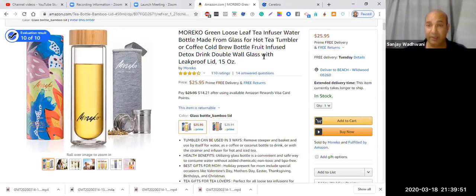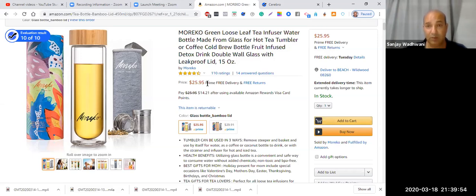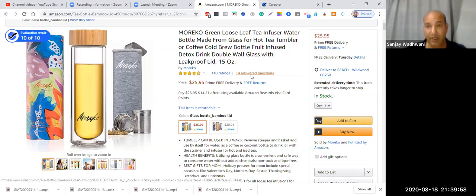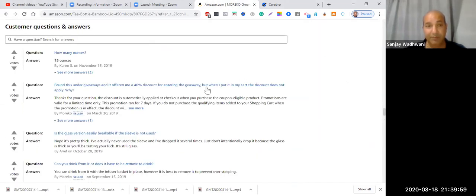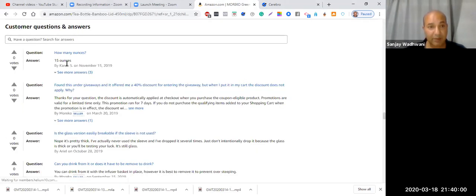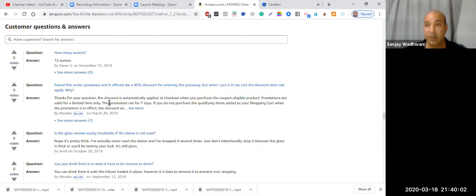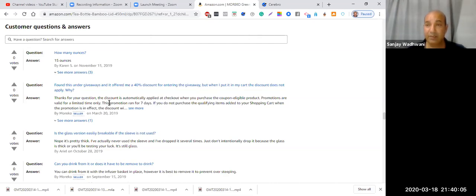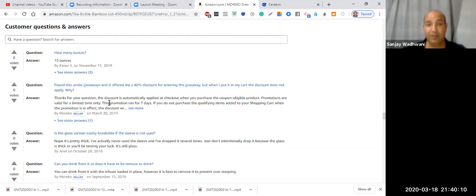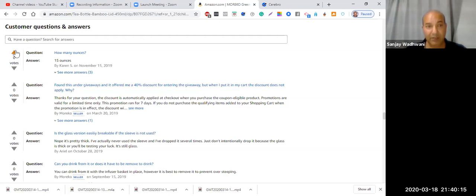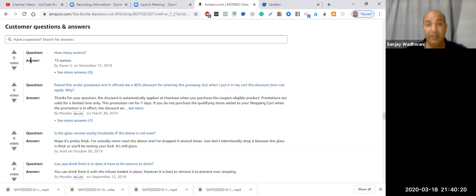What we are targeting number one is the answered questions. If you have people asking you questions, you want to reply and answer in such a way that you are targeting keywords within the answer. Every time somebody puts a word over there, your ranking starts ranking.